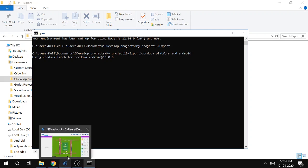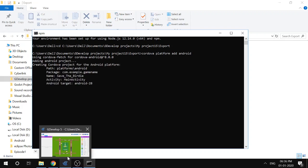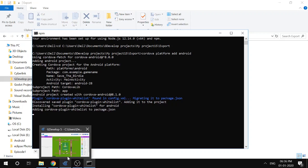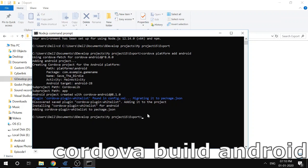We'll wait for a moment as it will take some time, so let me fast forward it. Okay, it's almost done now. Now we need to build this project.